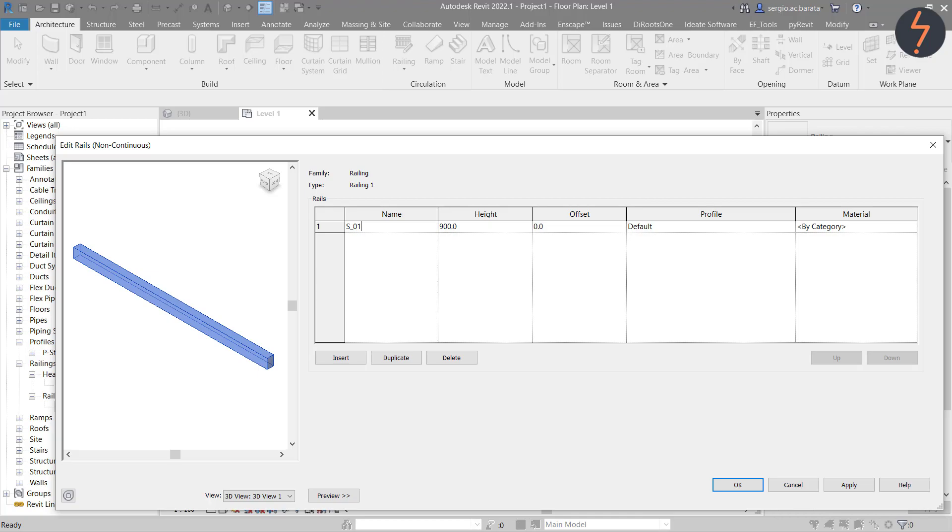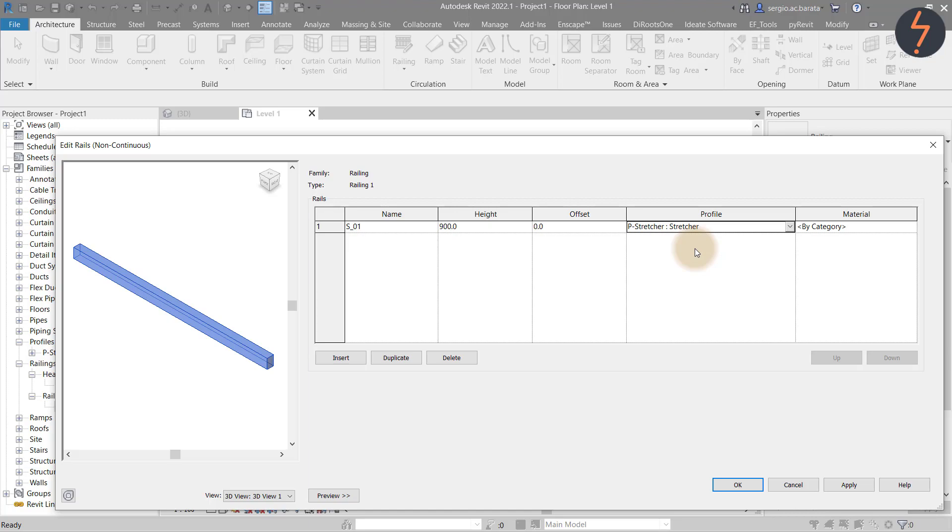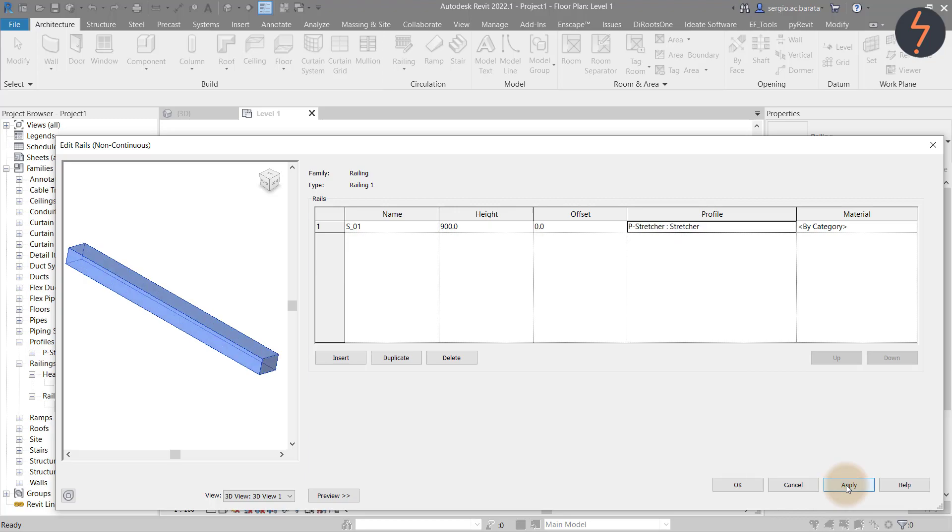Moving across the menu, the next item is profile. This is where I apply the stretcher profile I had previously created. At this stage, I will hit apply and notice the preview updates. To continue building, click the duplicate button.